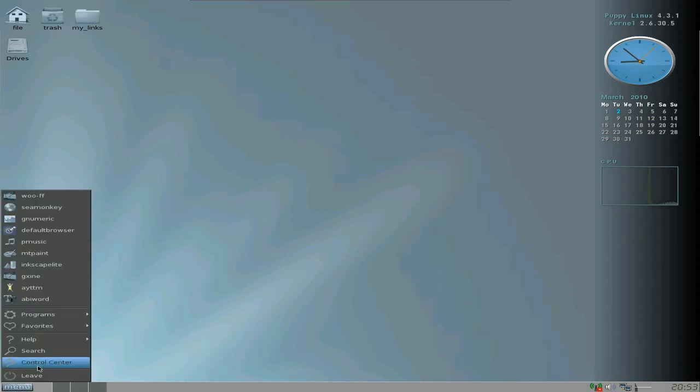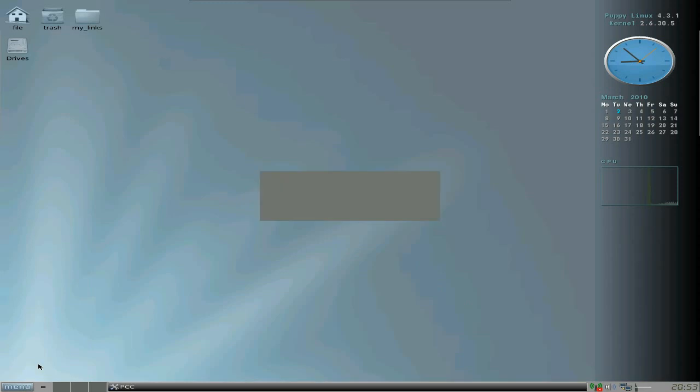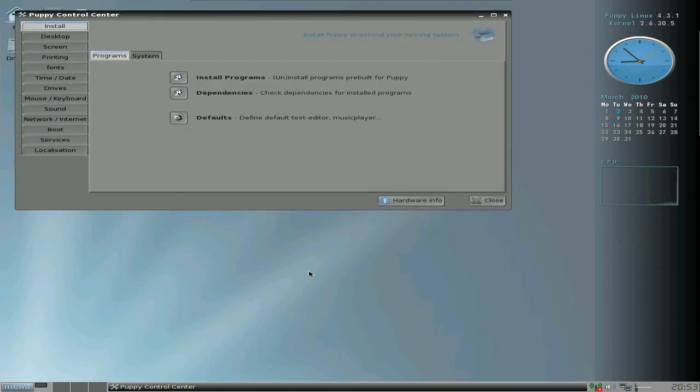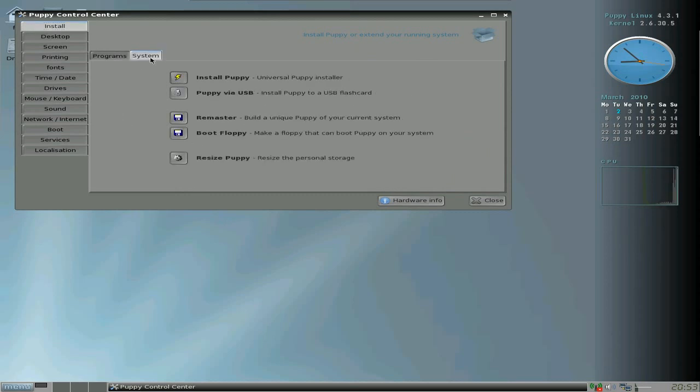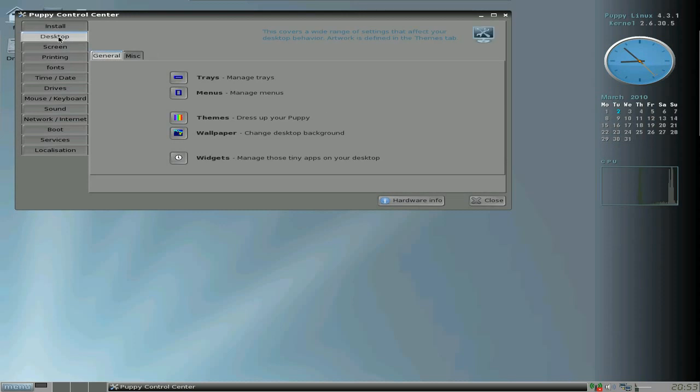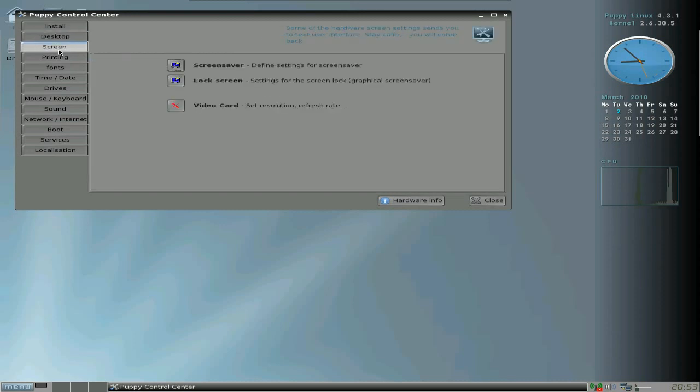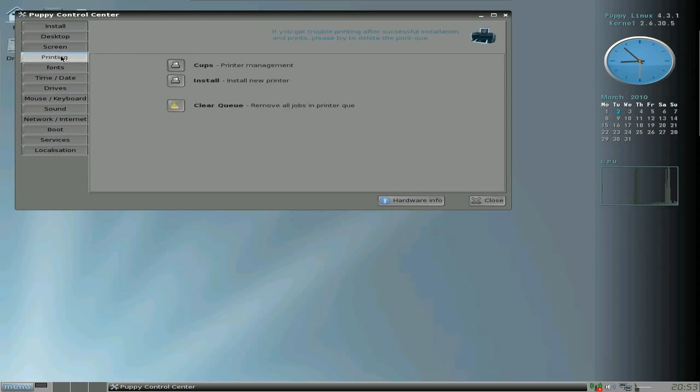We go to the menu - that's still basically puppy-like - and we go to the Puppy Control Center. As you can see you can install programs, dependencies, etc. from here. Go to System: Universal Installer, Install to USB, Remaster, Boot from floppy, and Resize. From Desktop you can manage your trays, menus, scenes and wallpapers, screensavers, video cards.